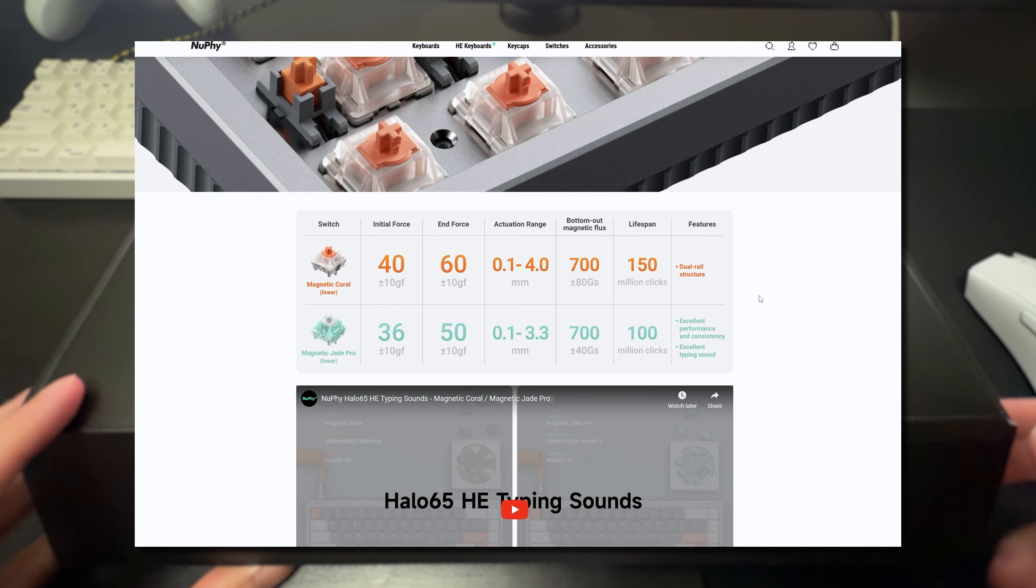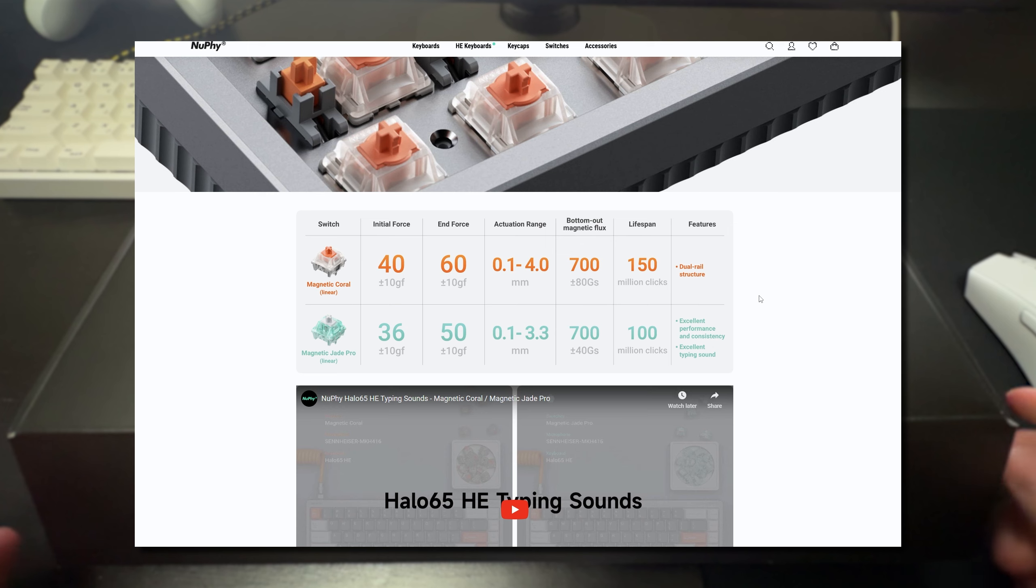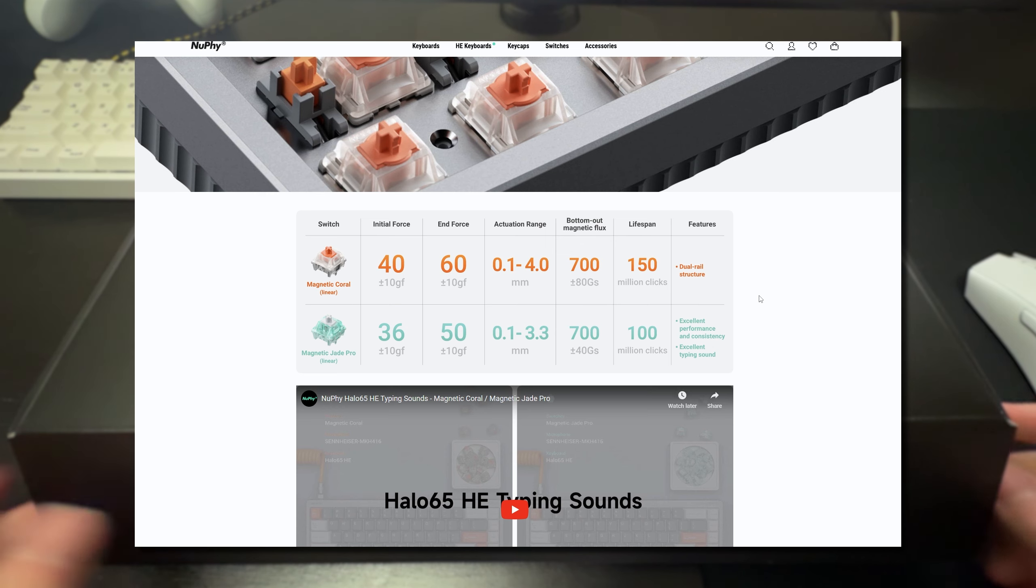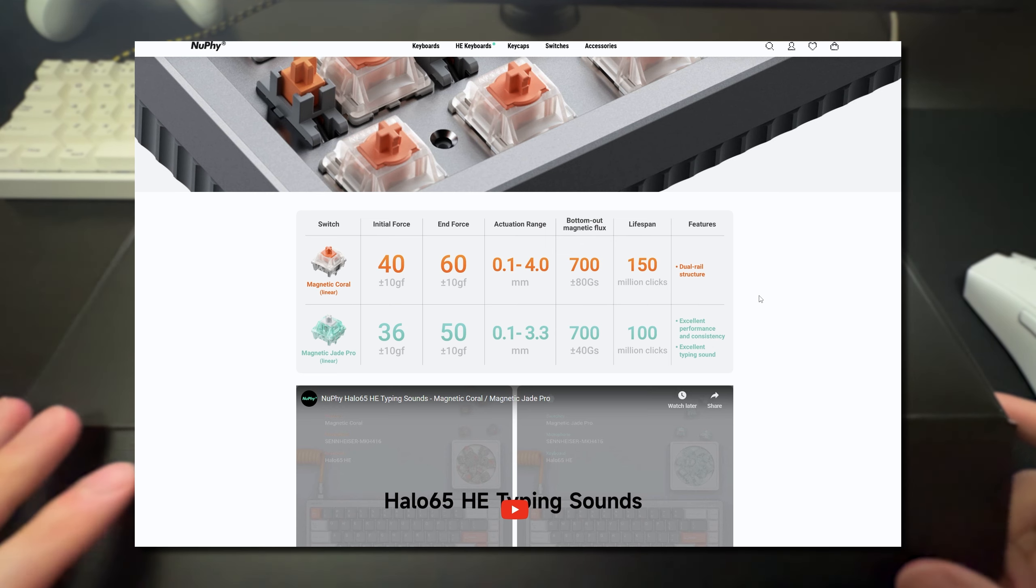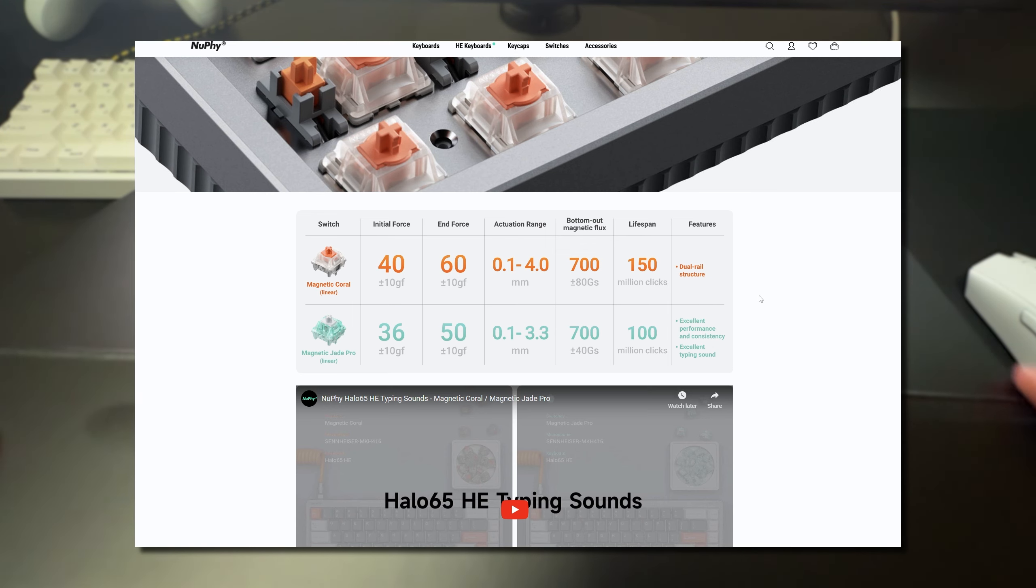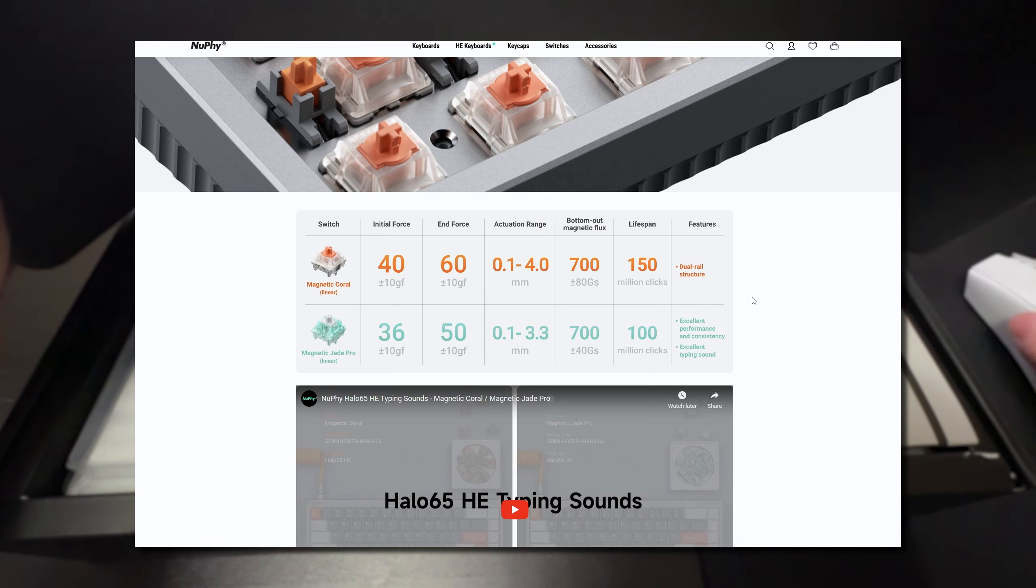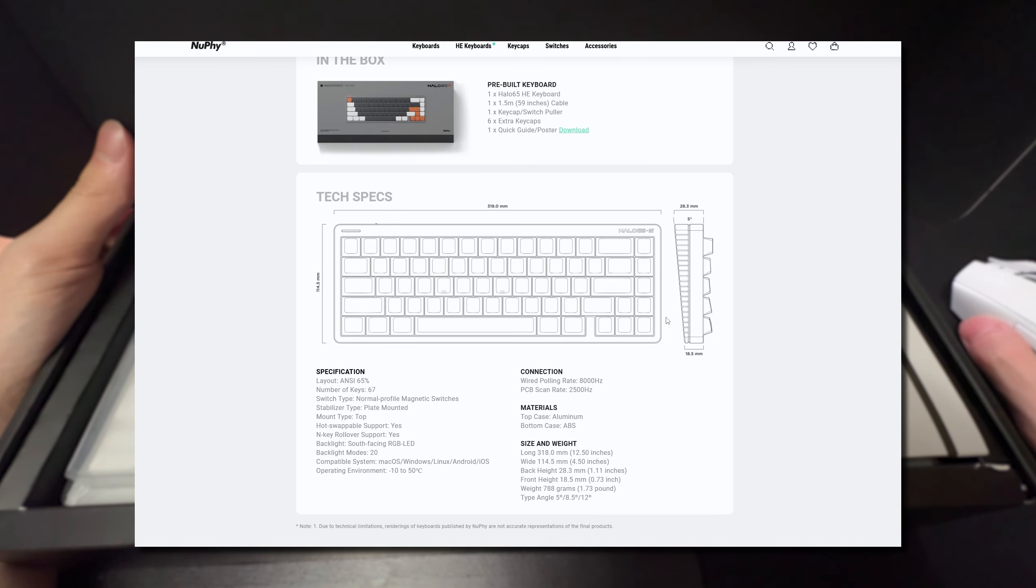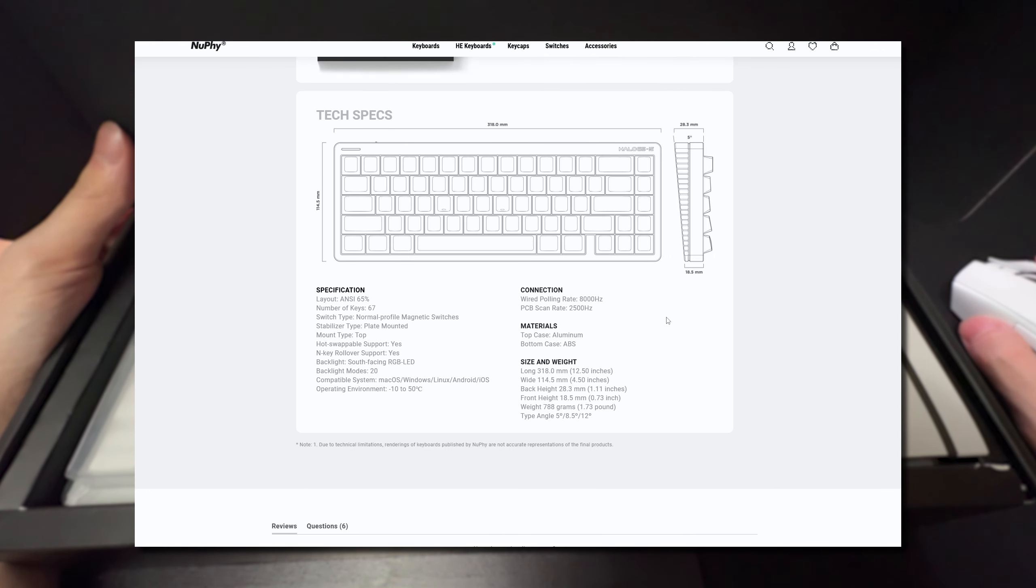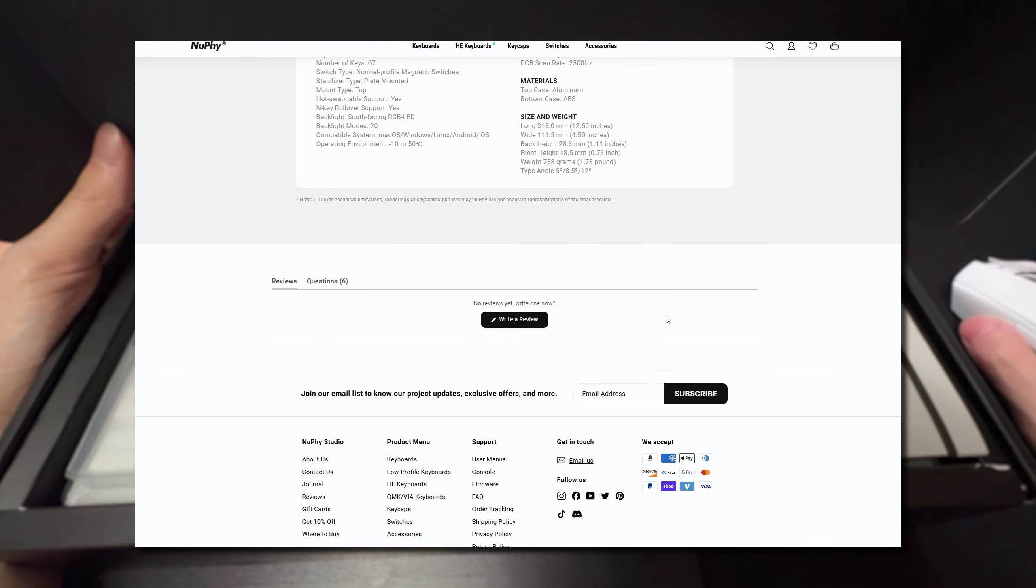Here are the differences between the Magnetic Coral and the Magnetic Jade Pro switches. I'm actually not sure which one they sent me but I'll check in a second when I have this fully unboxed. And here are all of the technical specifications of the keyboard as well in case you're curious.